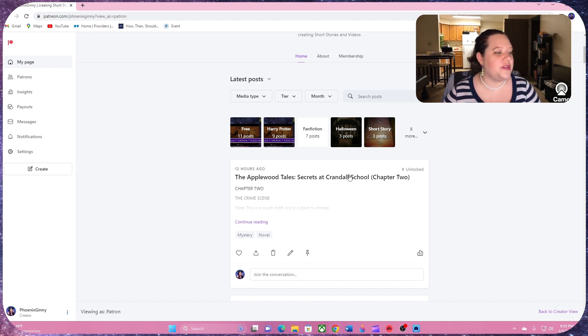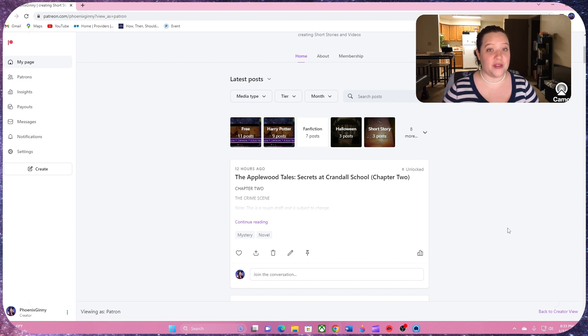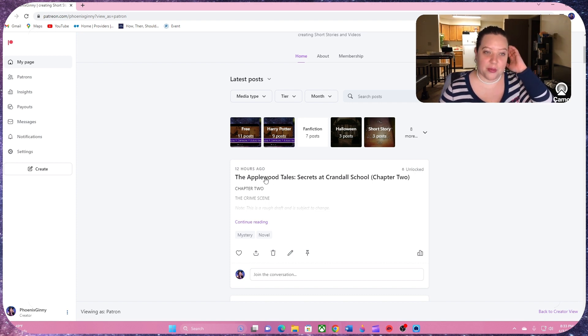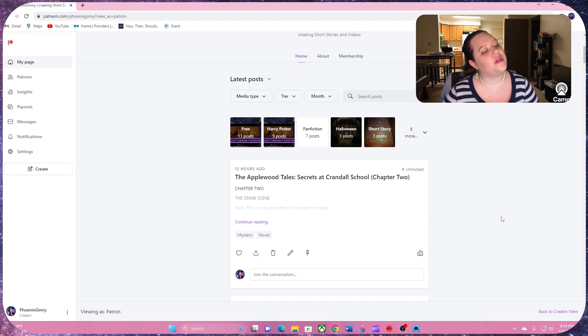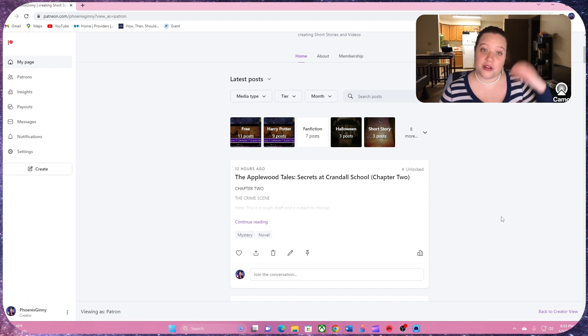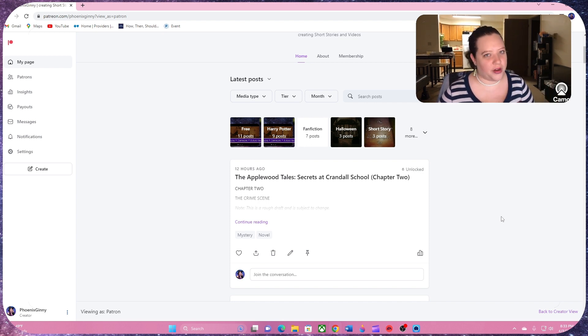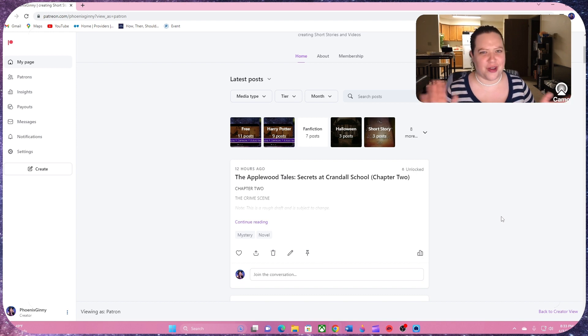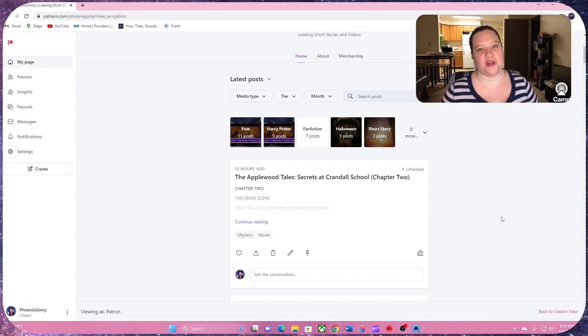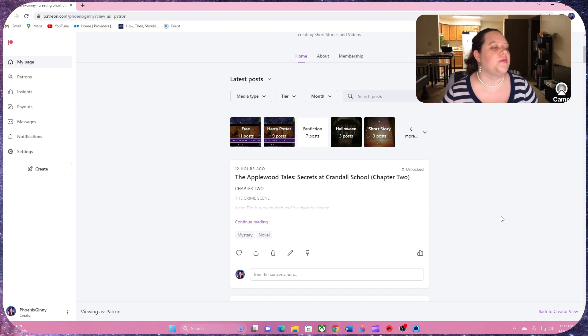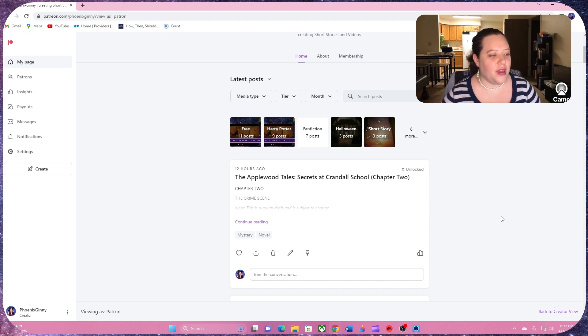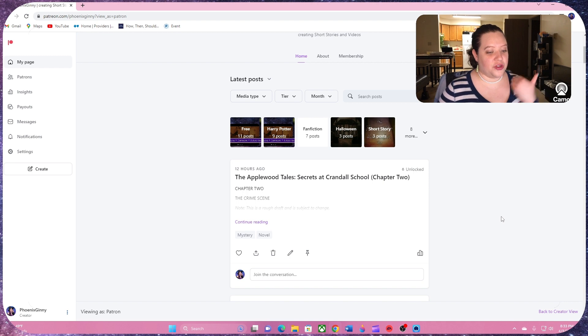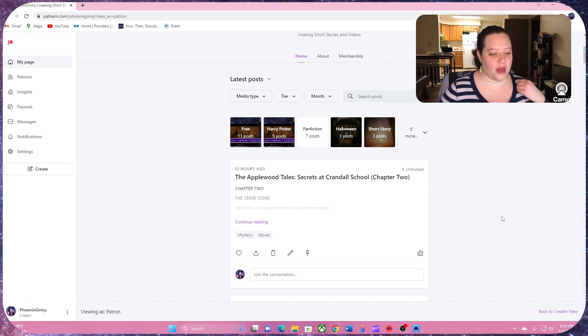The Applewood Tales is basically about a private detective named Violet Applewood. And that's where the Applewood Tales comes in. And these are her different cases. And so this is just one of her cases. It's going to be like a Sherlock Holmes kind of thing where there's episodes rather than just this one big story. But this is a story, a mystery novel, where